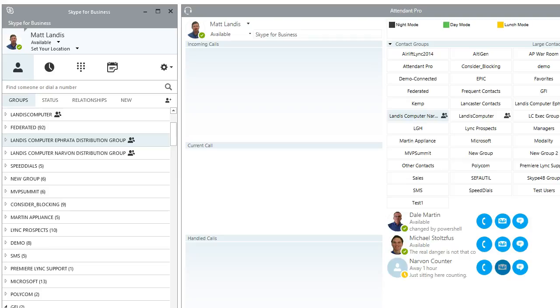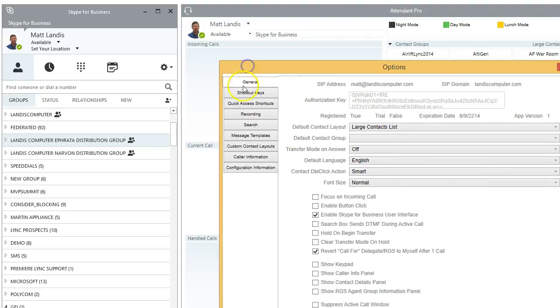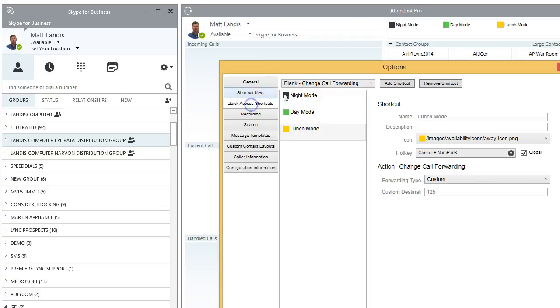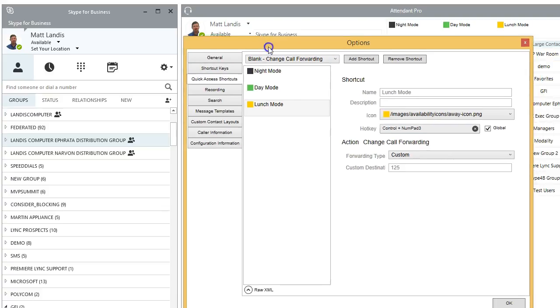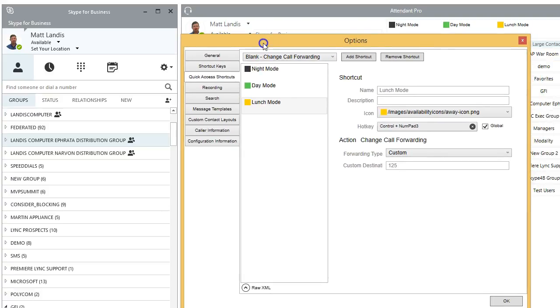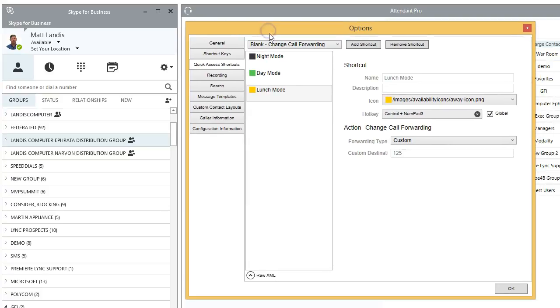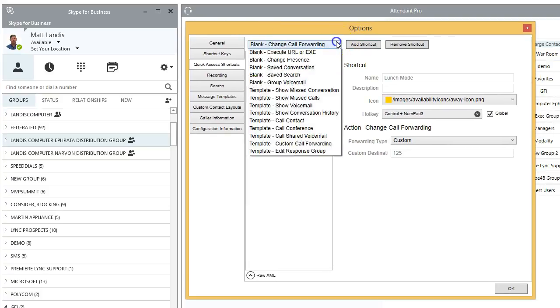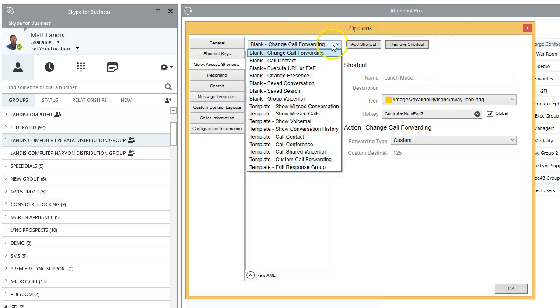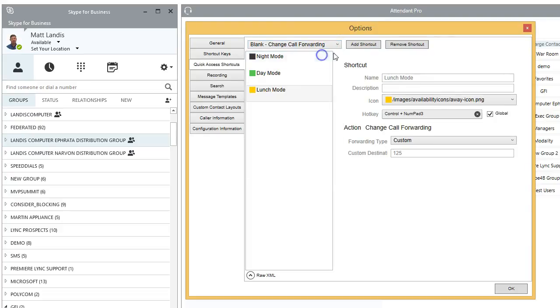Well, we go into options in Attendant Pro, which is in the right upper hand side of the screen. And we click on quick access shortcuts. And we can just go here to select call forwarding and then add a new shortcut.